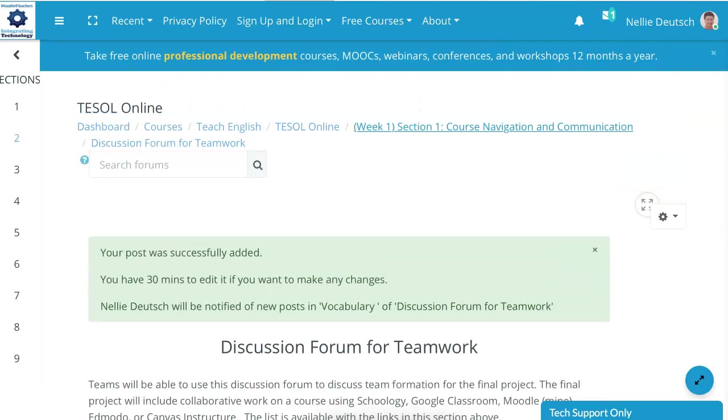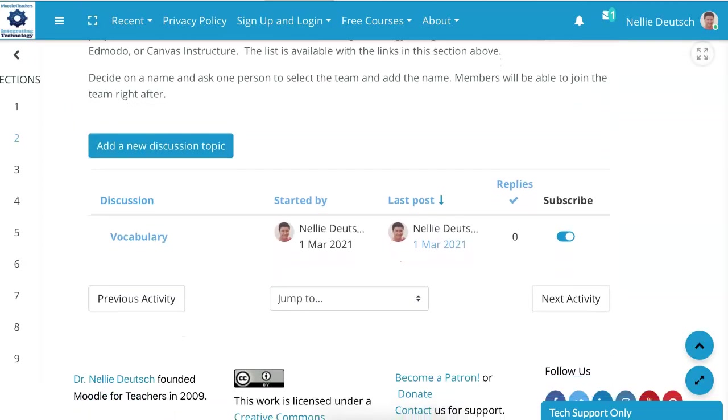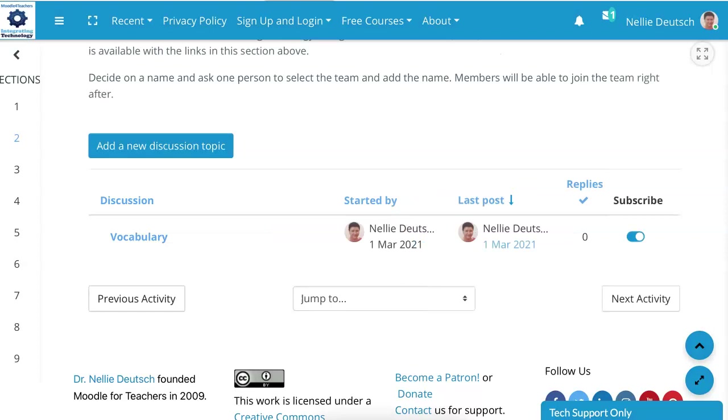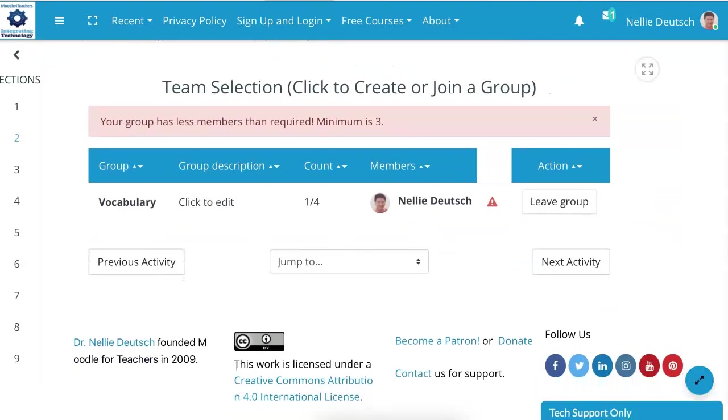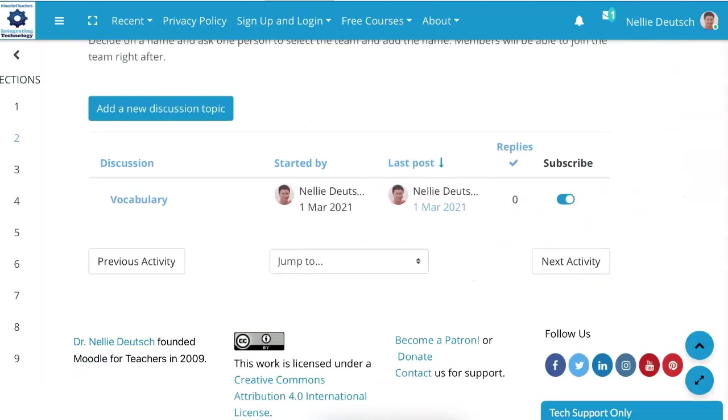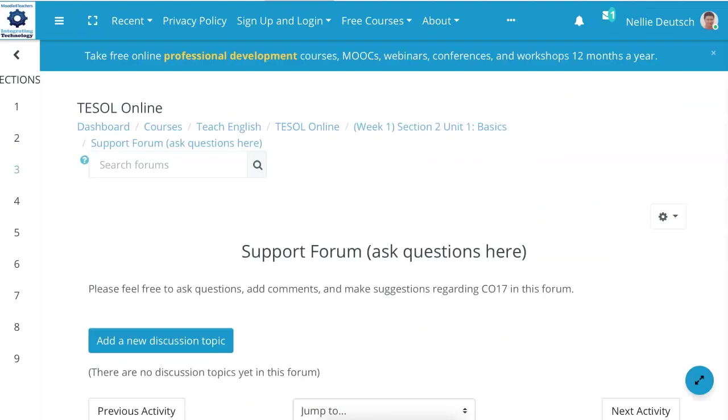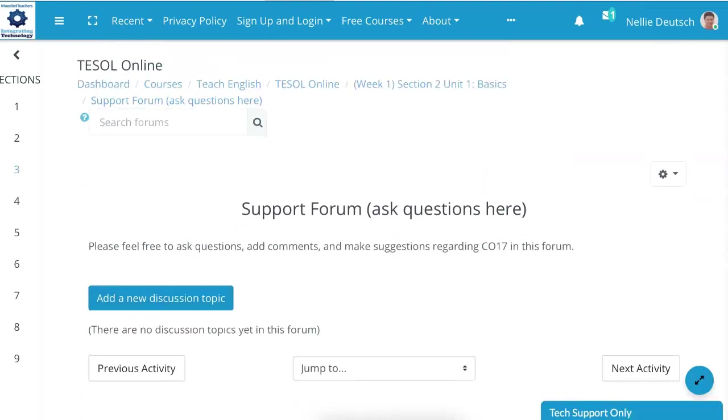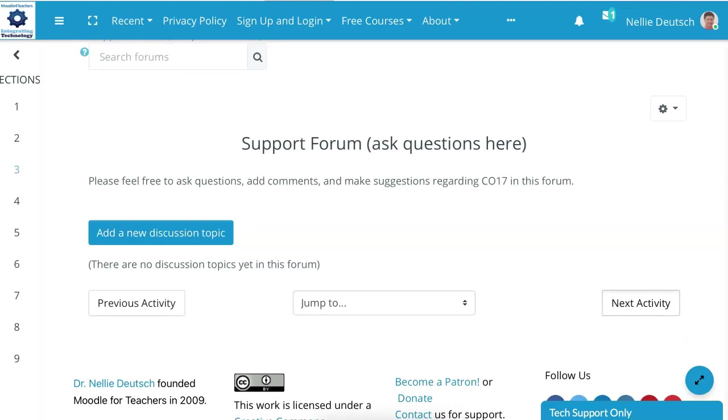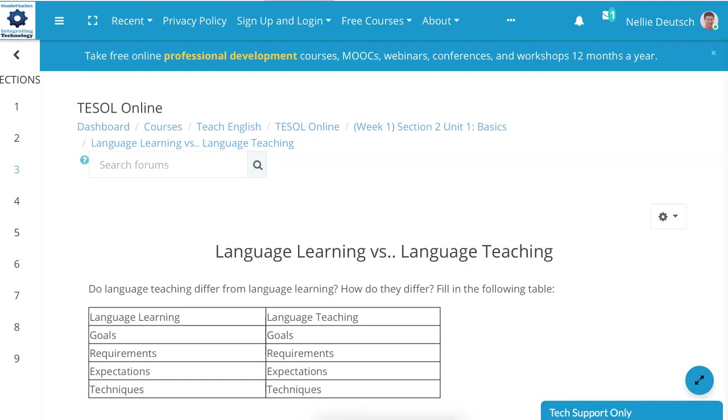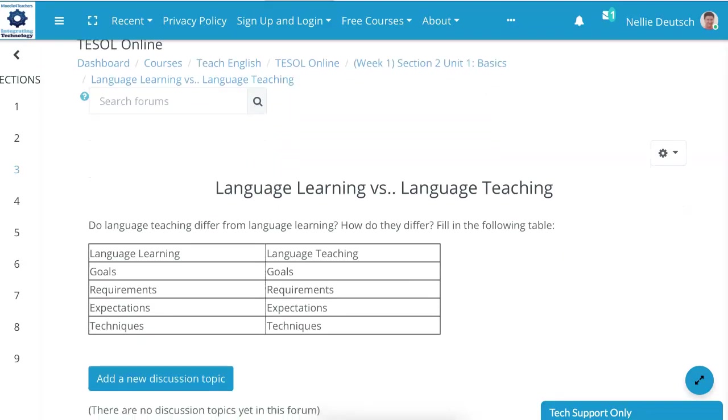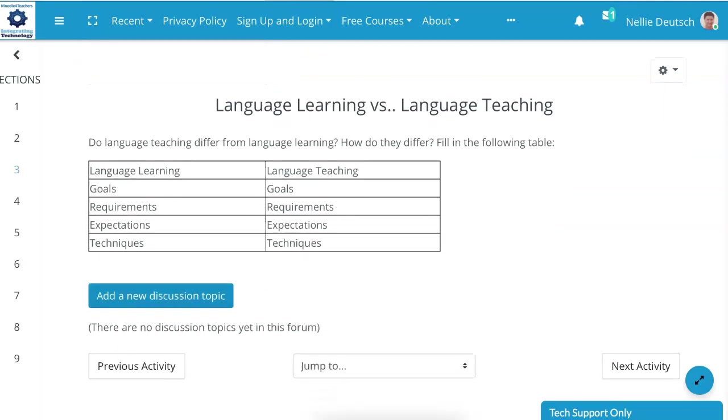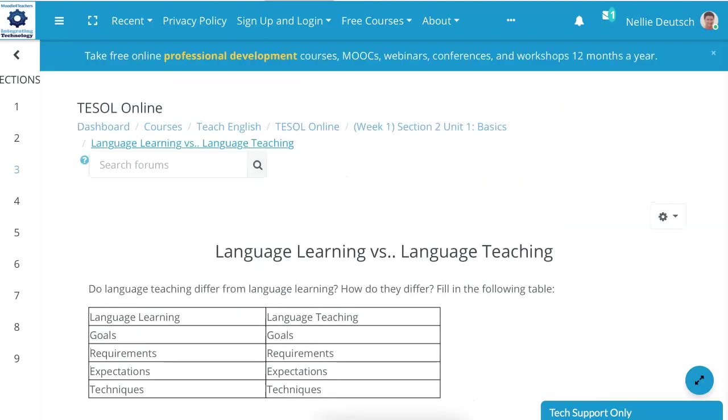How do I go from here? Well, previous activity or the next one. Let's go to the previous one and see what's there. Let's go to the next one. So this is by discovery. There's a support forum. I don't want to get support. So we'll go to the next one. The next one takes me to section two. So this is a good way to stay on track. Notice what's here. Language learning versus language teaching. Does language teaching differ from language learning? Fill in the following tables. You might want to do that.